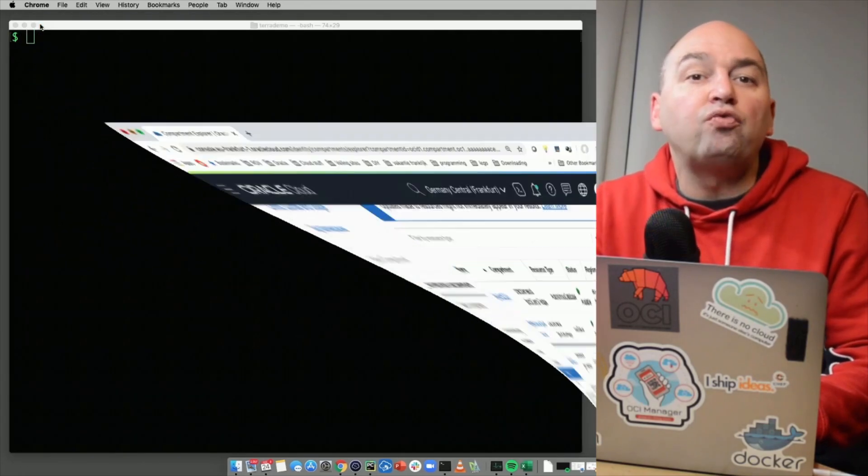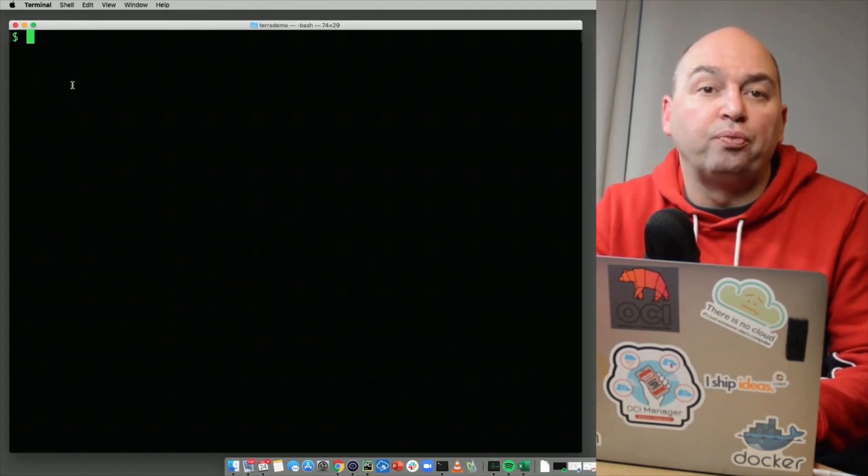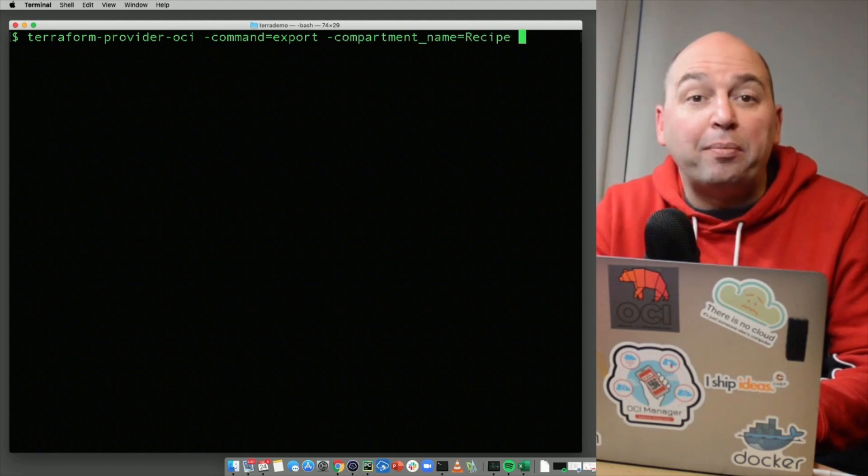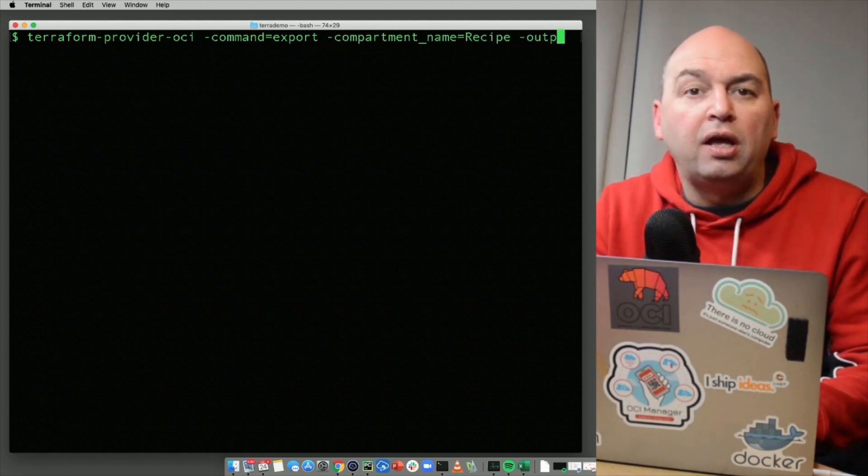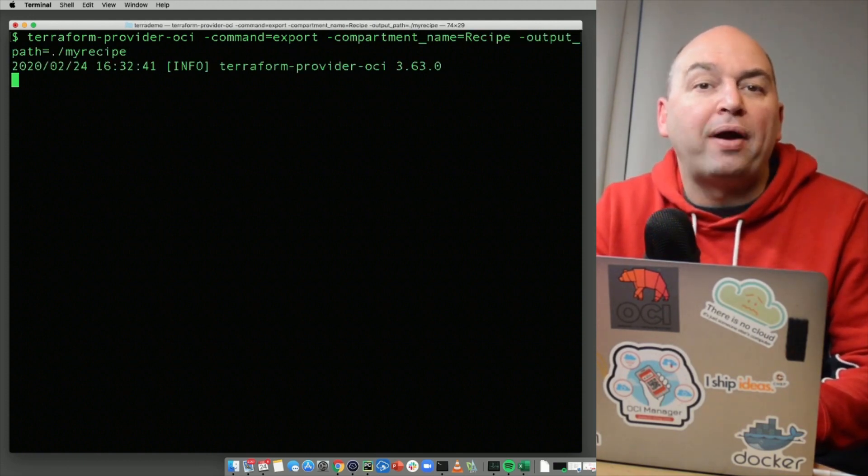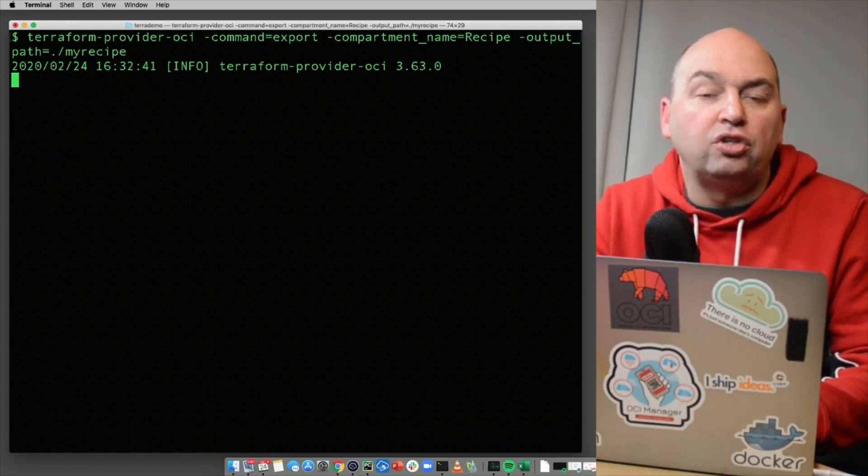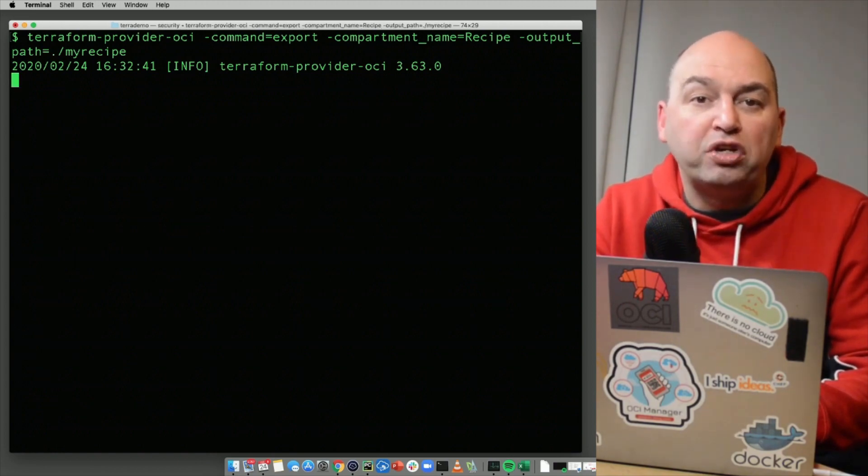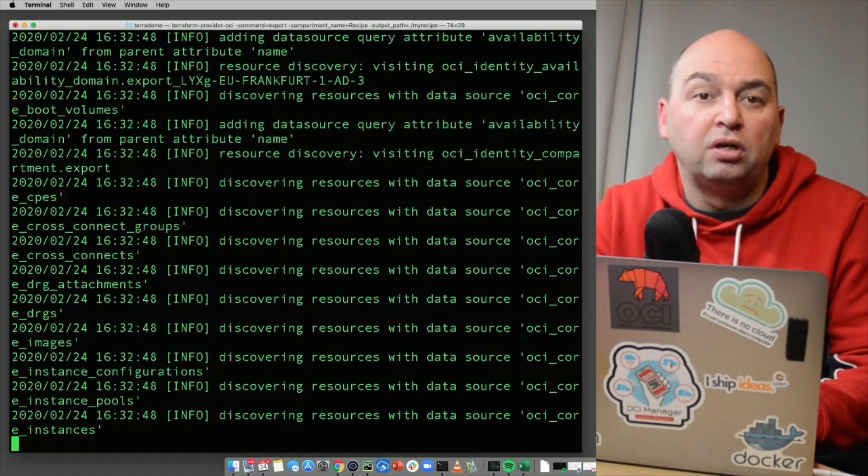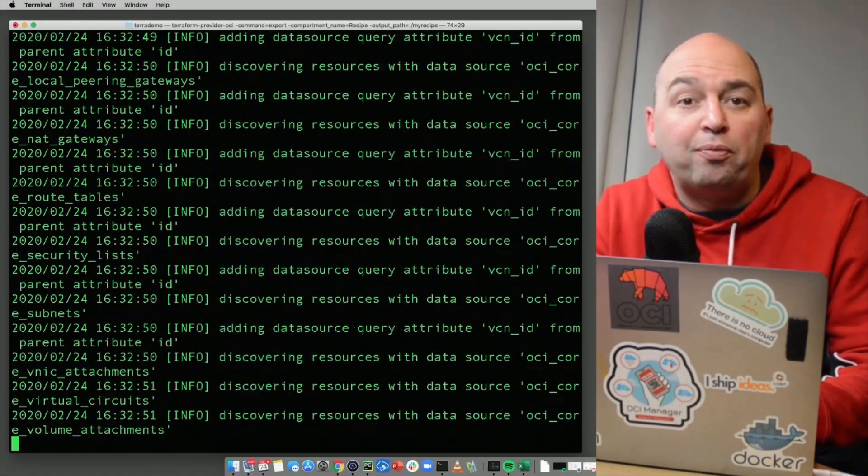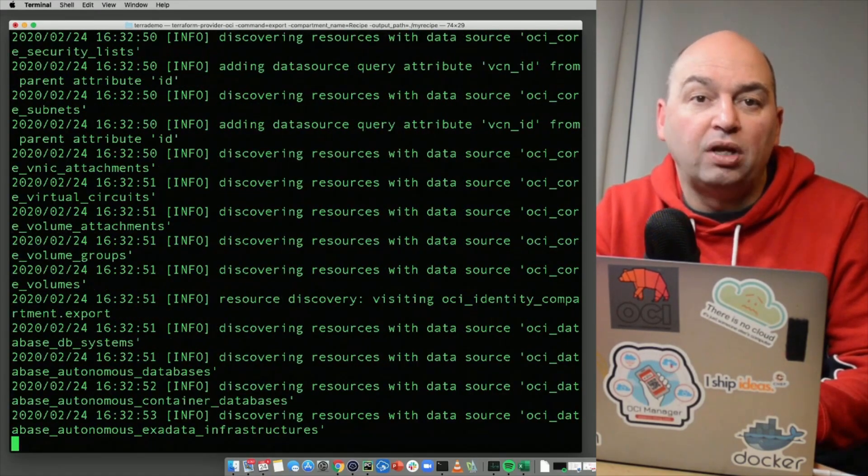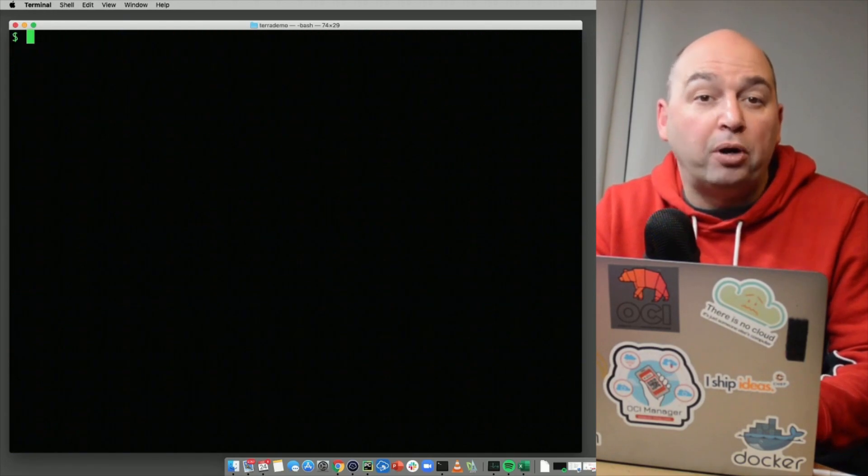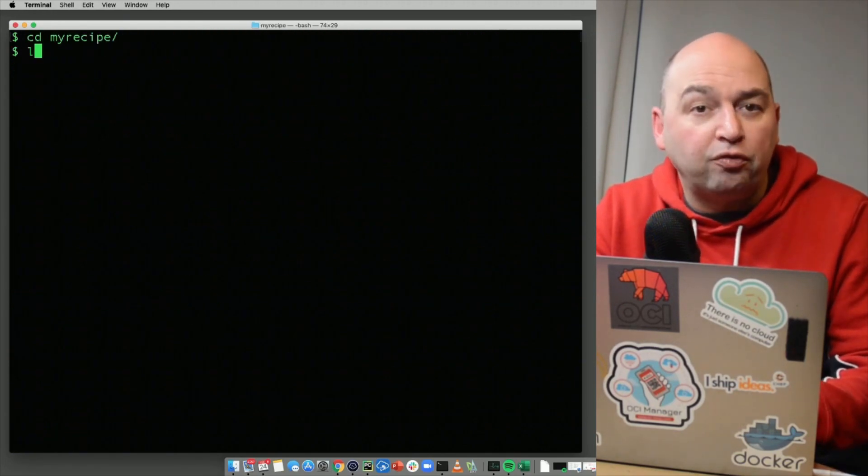I can run the Terraform OCI provider module with the export command. I need to specify my compartment name or ID and the path of where I want my recipe to be saved. The Terraform OCI provider will now query all resources in my specified compartment. It uses the credentials I've set up for the OCI CLI tool. When finished, the output directory will have a bunch of files that make up my Terraform recipe.